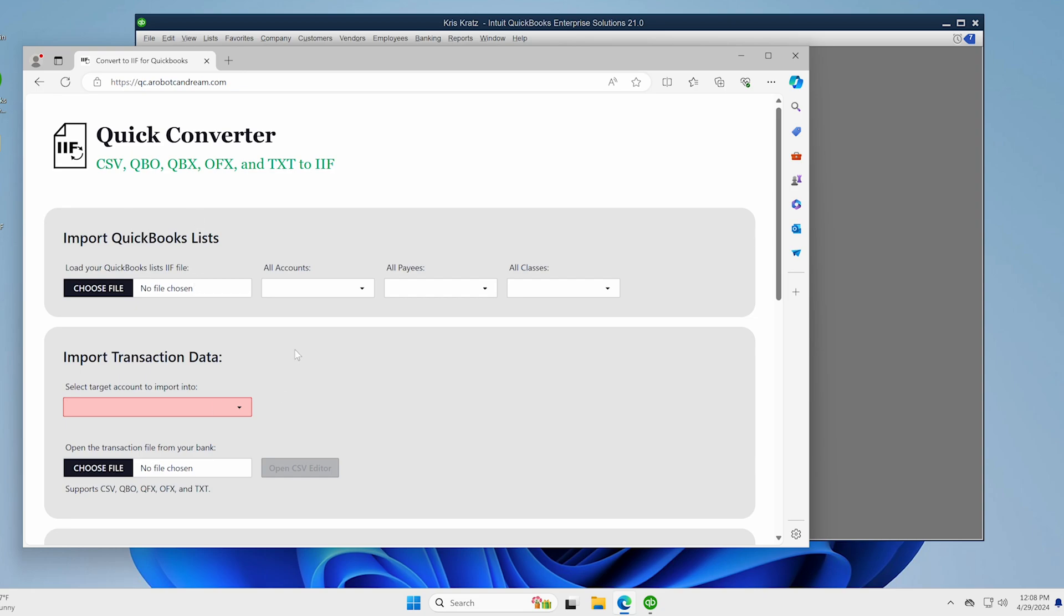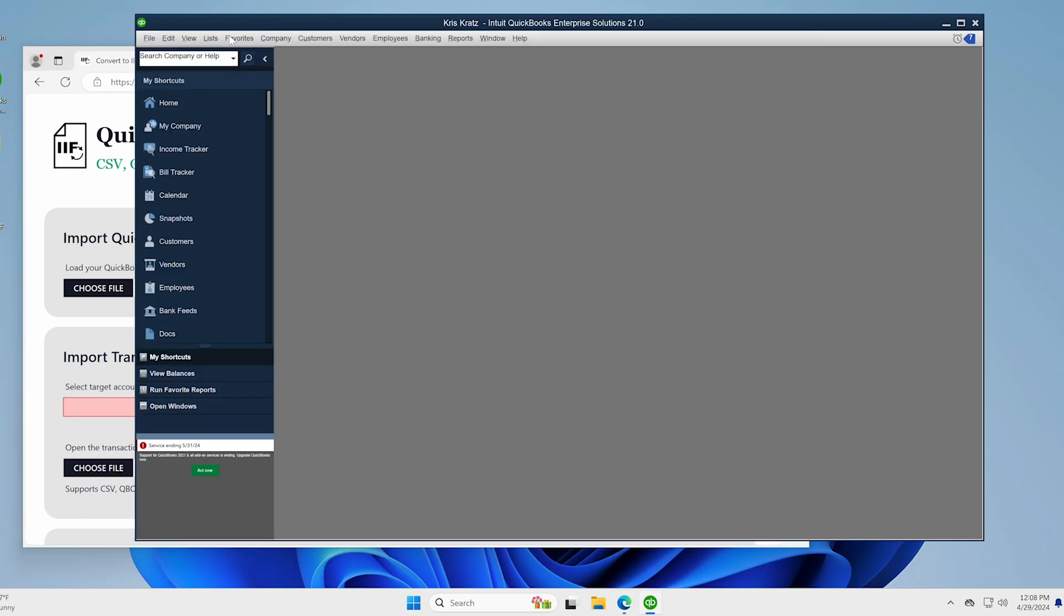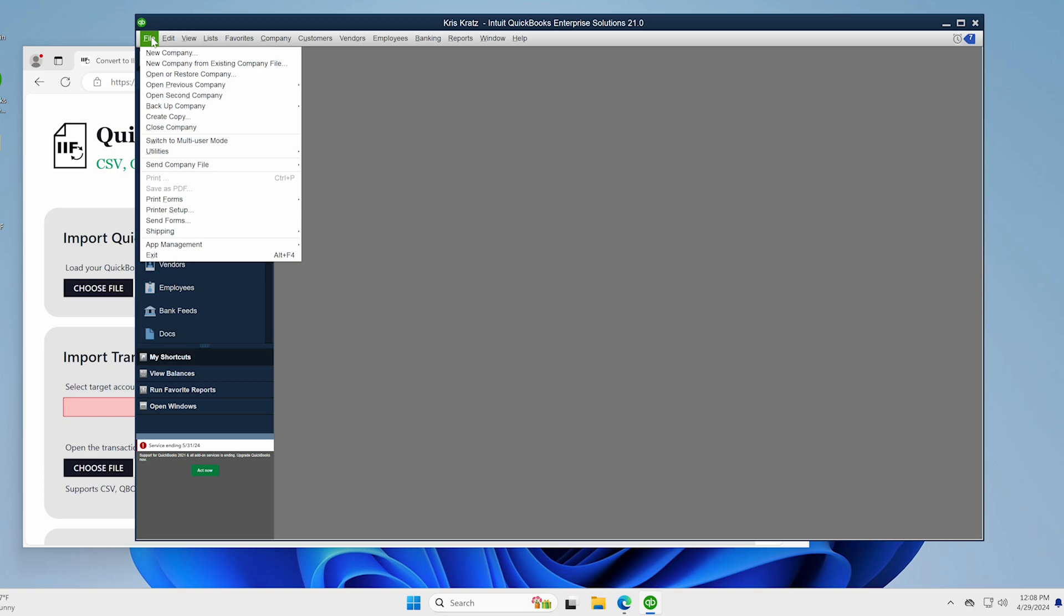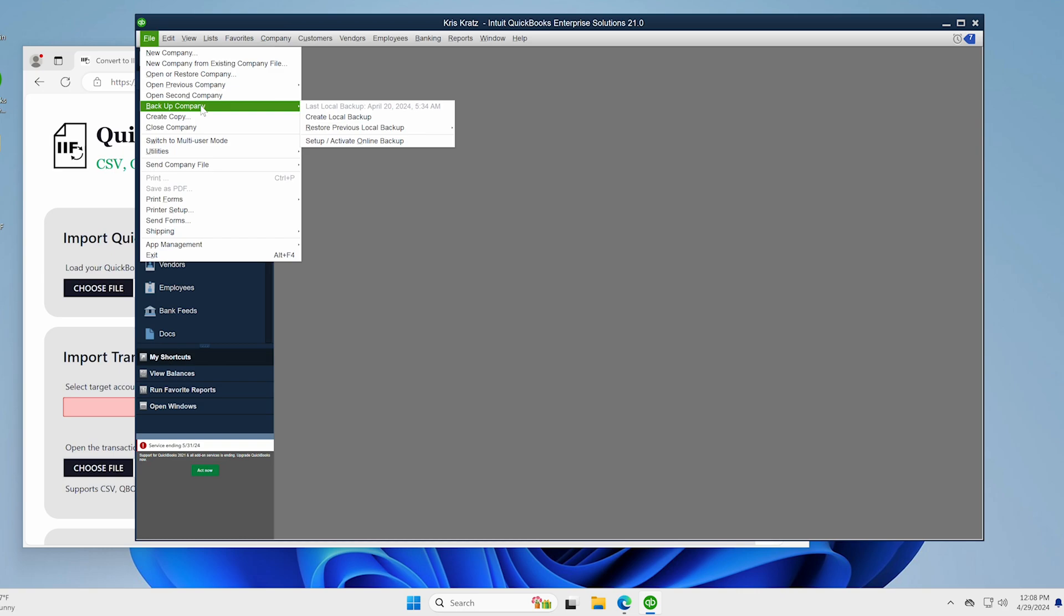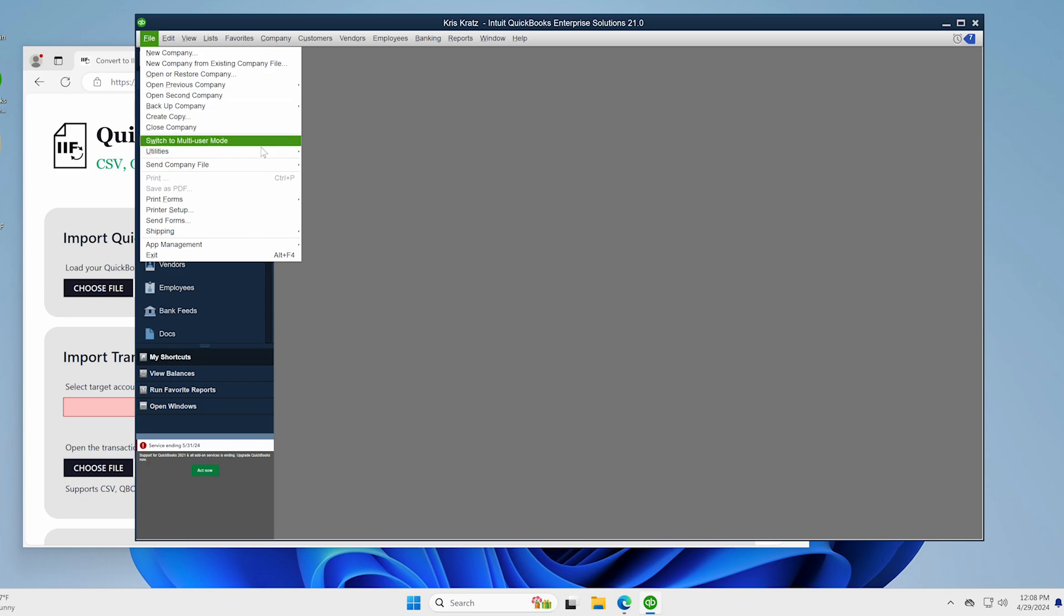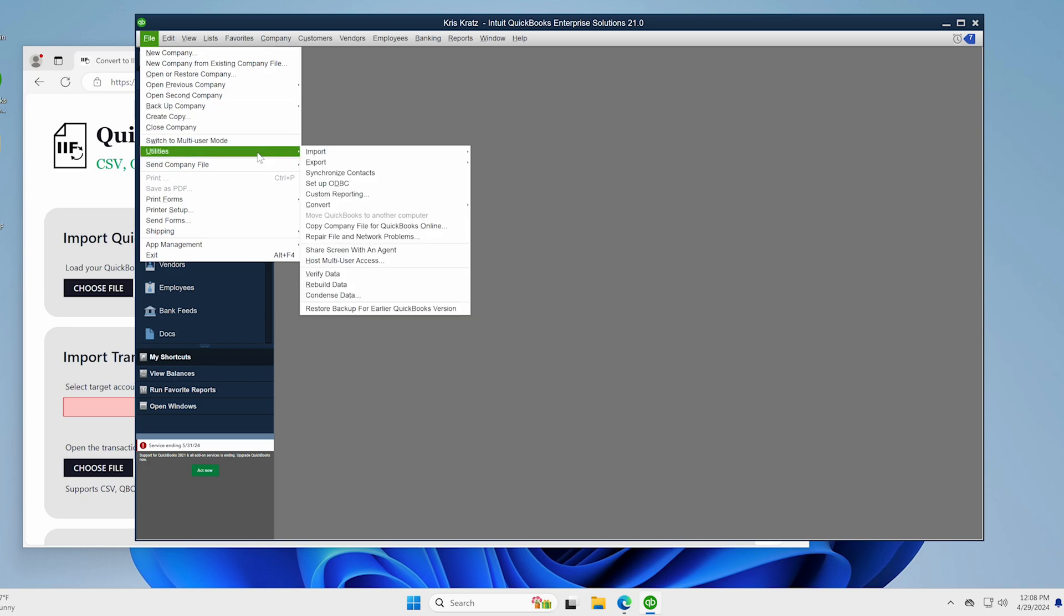So I'm going to go through the program right now and show you how to use it. So first thing you got to do is, in order to use it and make use of how fast it is, well really first back up your data. Just back up your data. Create a local backup, wherever you store your backups and do that first. Always do that before importing any IIF or really any data.